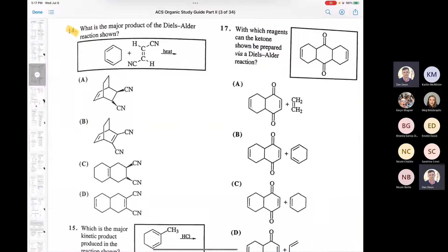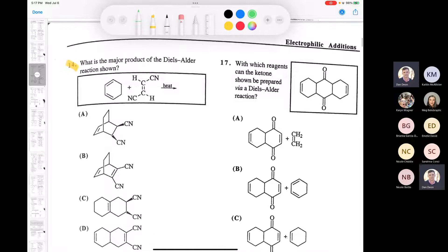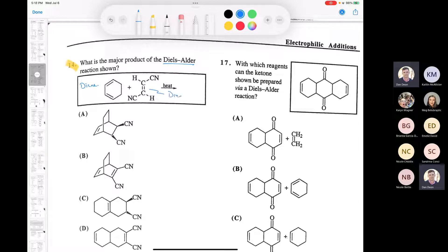I wanted to look at a couple of Diels-Alder questions with you. Diels-Alder chemistry is very important - it's a 4+2 cycloaddition. We have a diene and a dienophile. Normally a dienophile has some kind of electron-withdrawing group on it, and here we have two nitrile groups, which are both strongly electron-withdrawing, so that makes it a good dienophile.